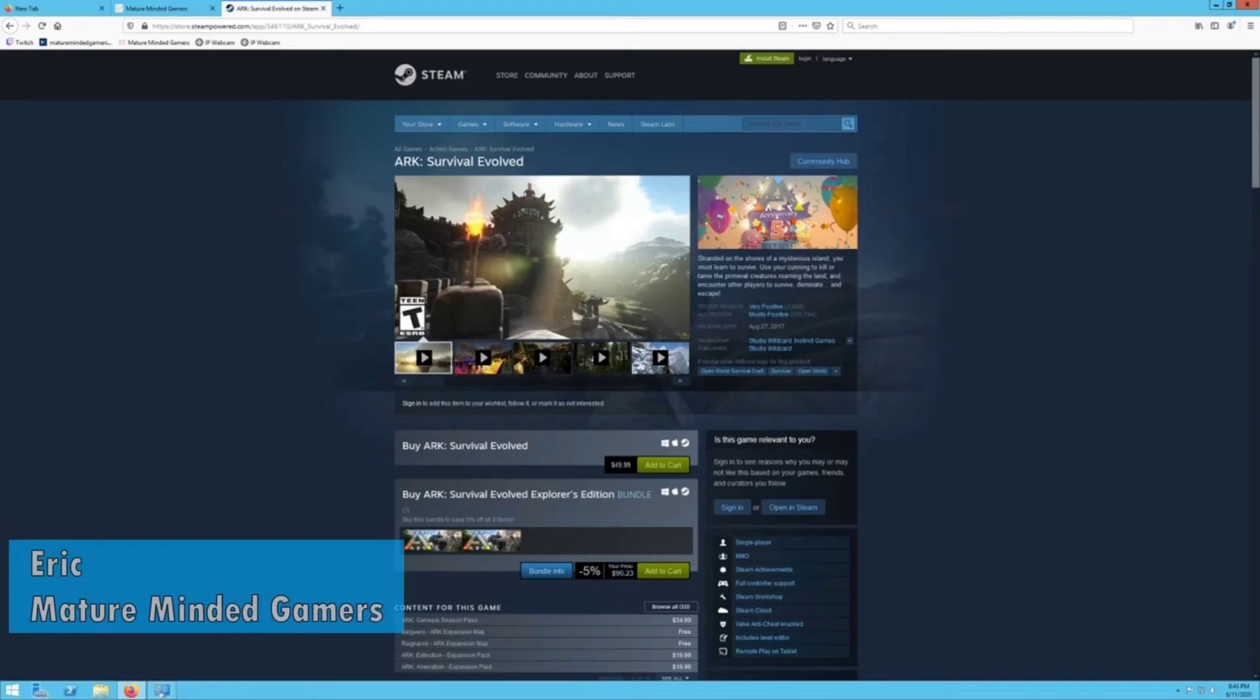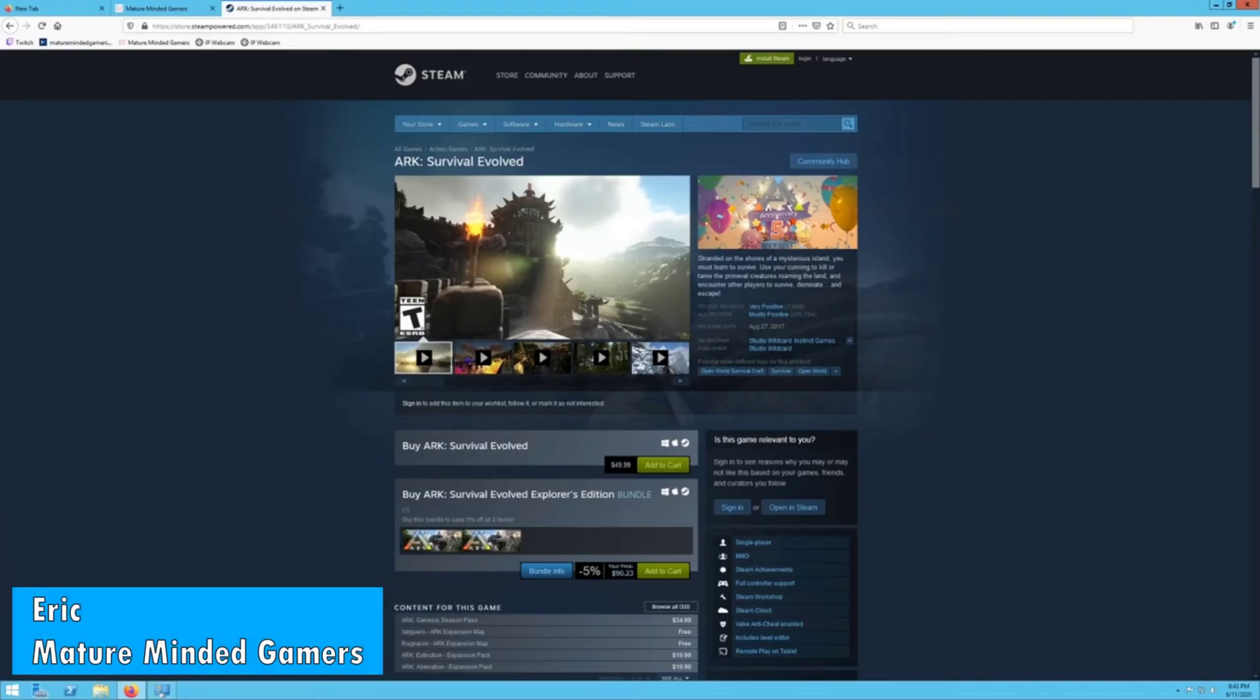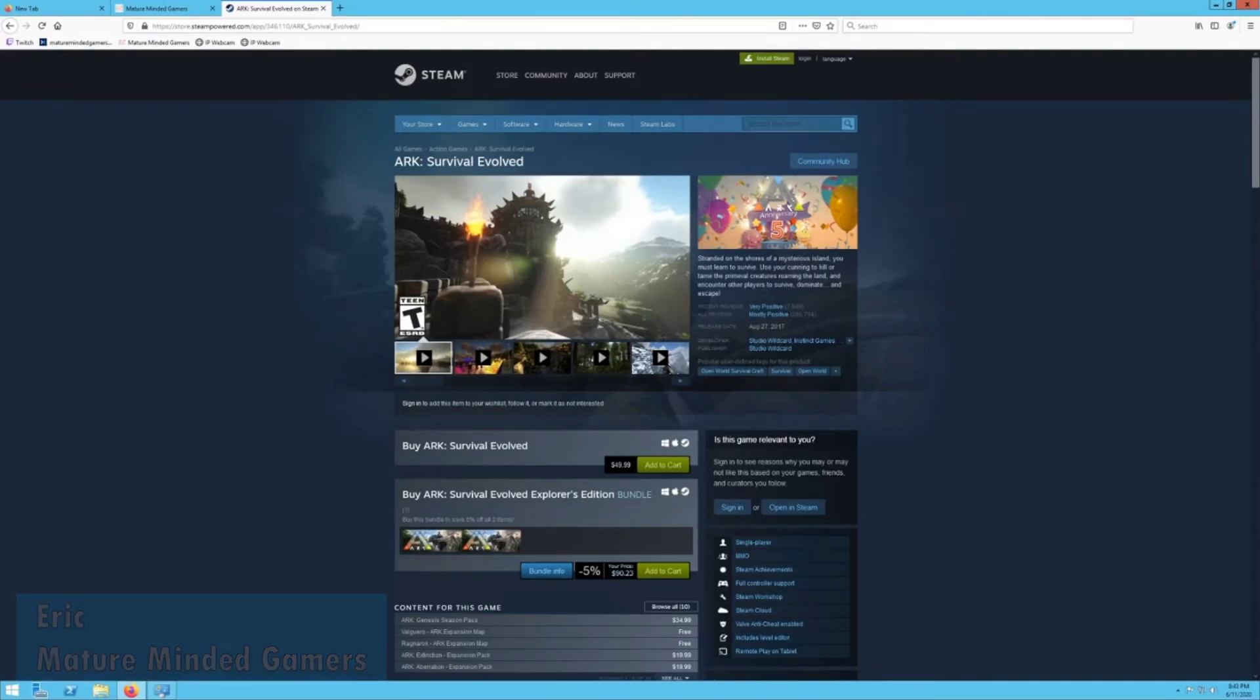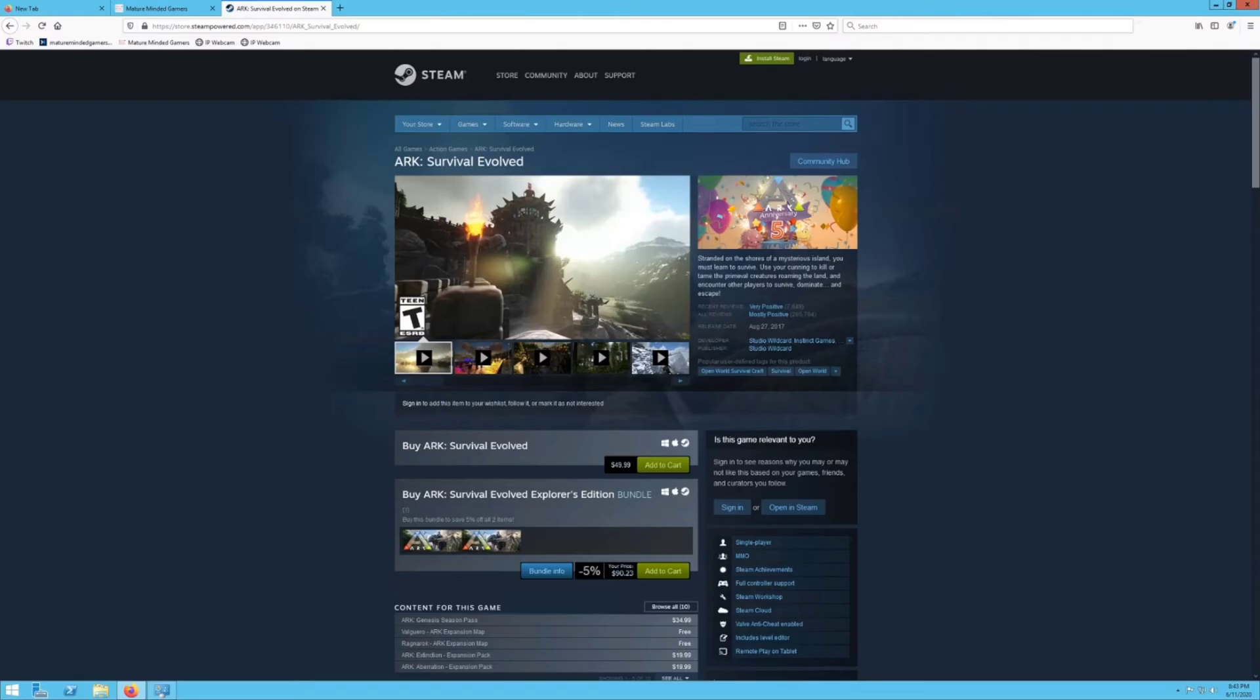Hey everybody, it's Eric from the Mature Minded Gamers Group, a group of adult gamers with jobs and lives, but most importantly, passion for video gaming. Today we're going to take that passion to a whole other level. I'm going to show you how to set up your very own dedicated server that you can run ARK Survival Evolved, one of the best survival games out there right now in my opinion.